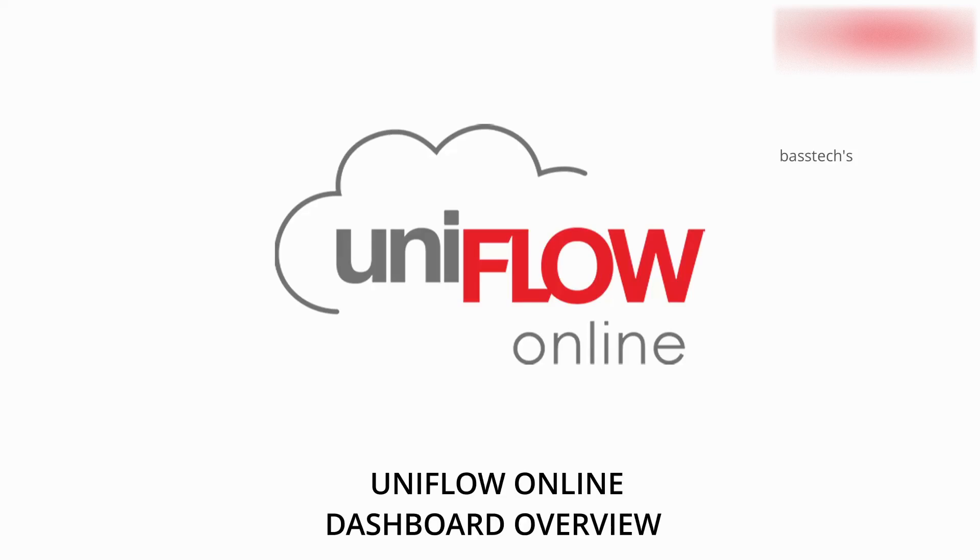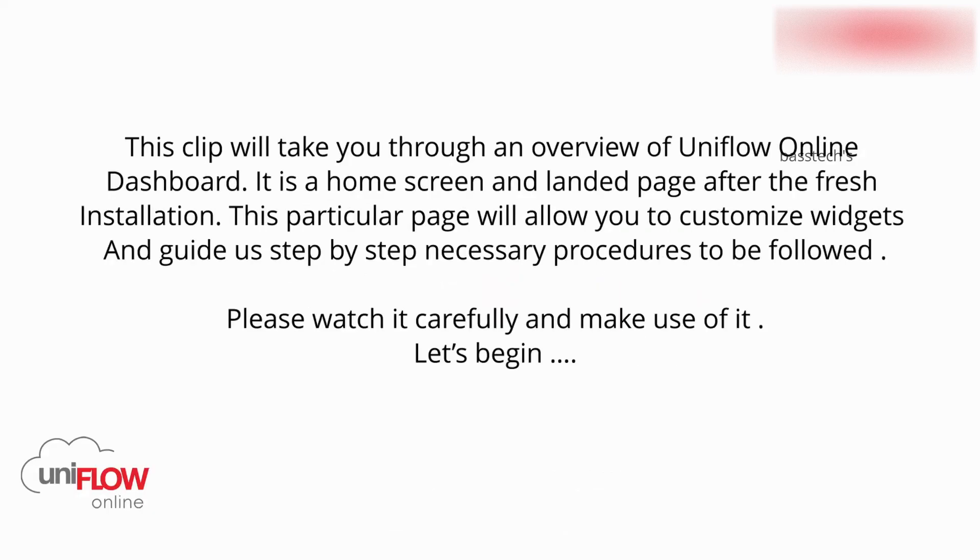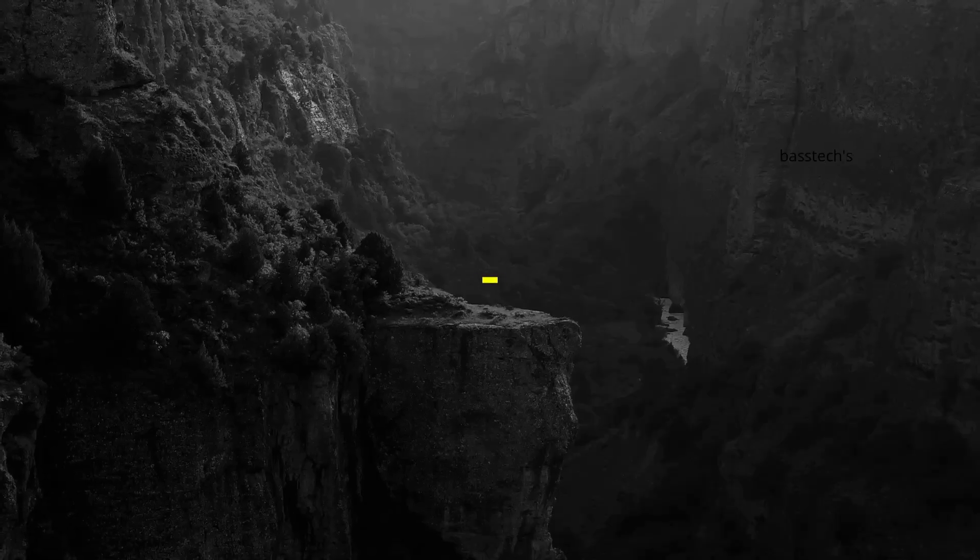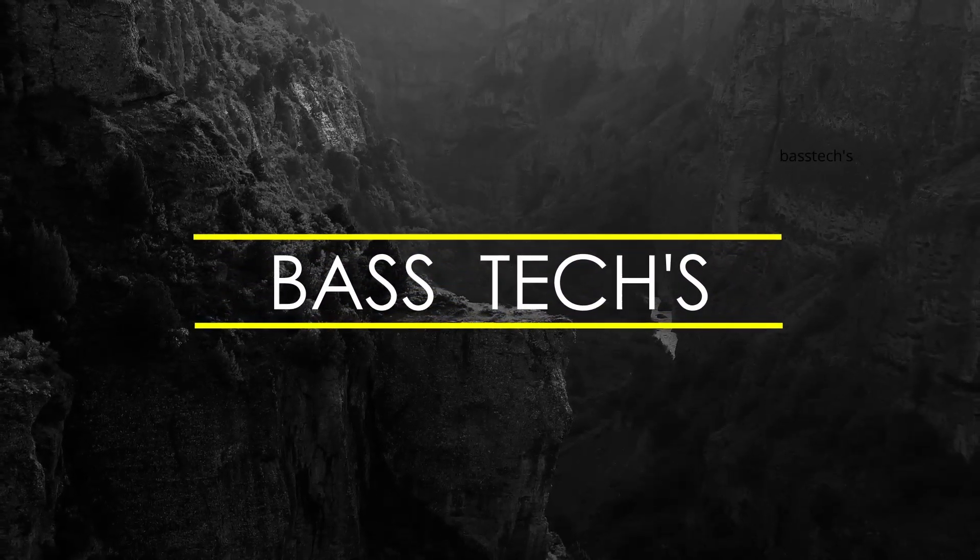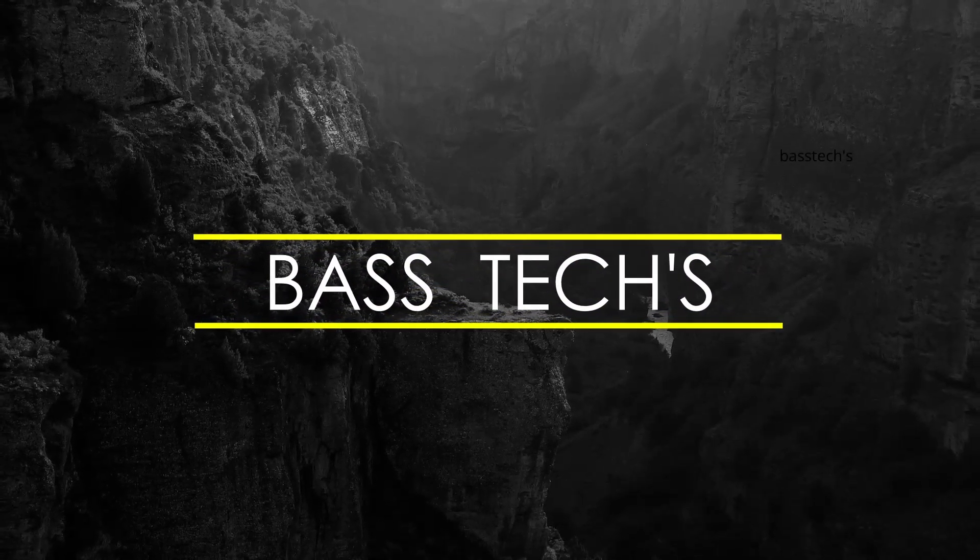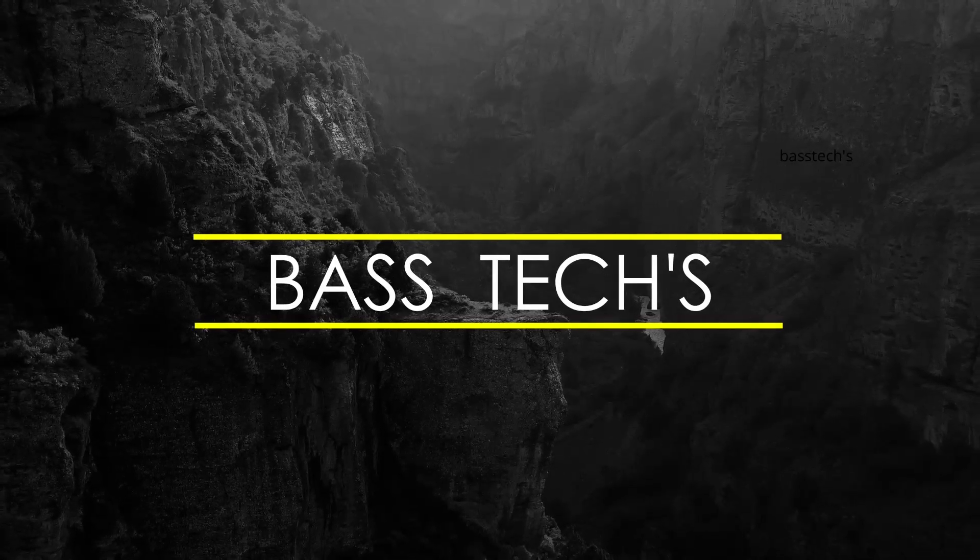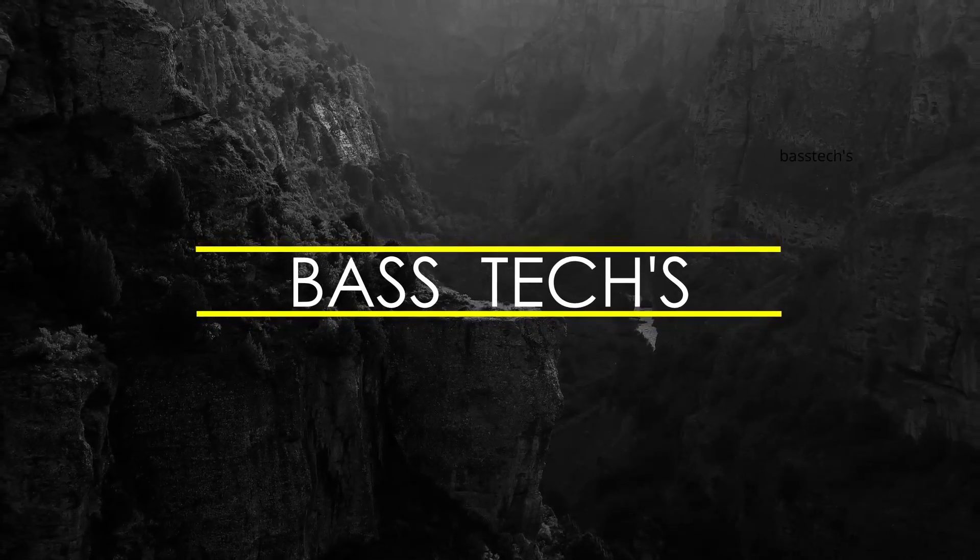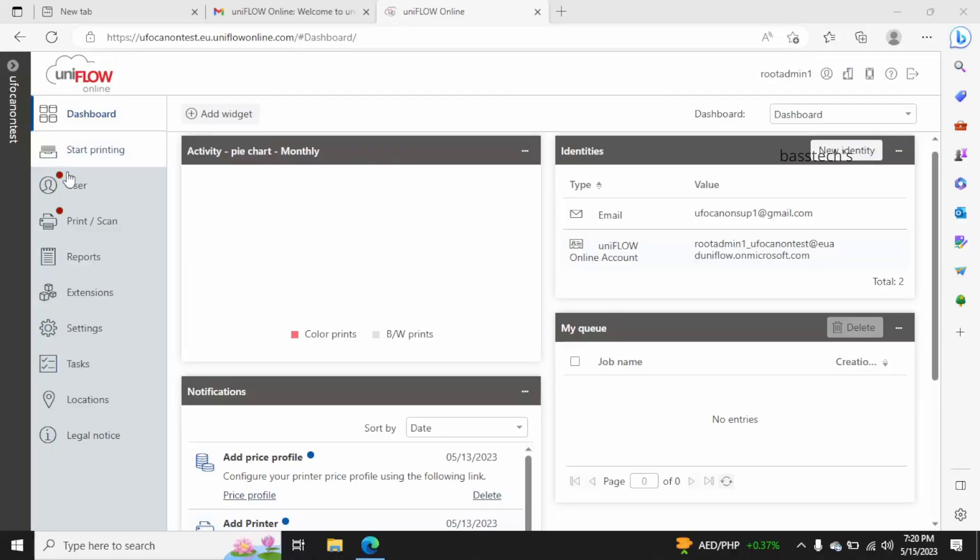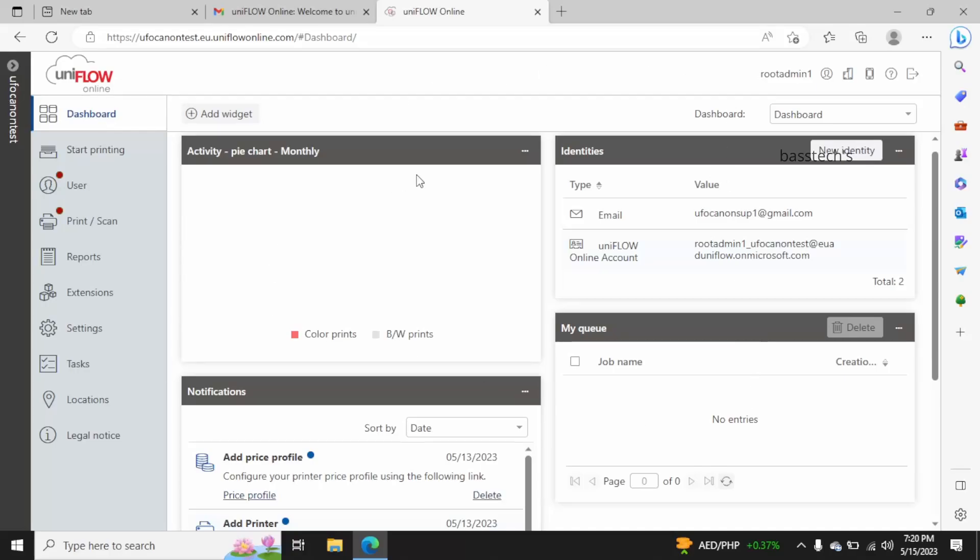Hi hello everyone, today we are going to have a look at the iniflow online dashboard overview. Let's begin. This is the iniflow online dashboard and this is the landing page of the very first installation. Towards your left hand side...